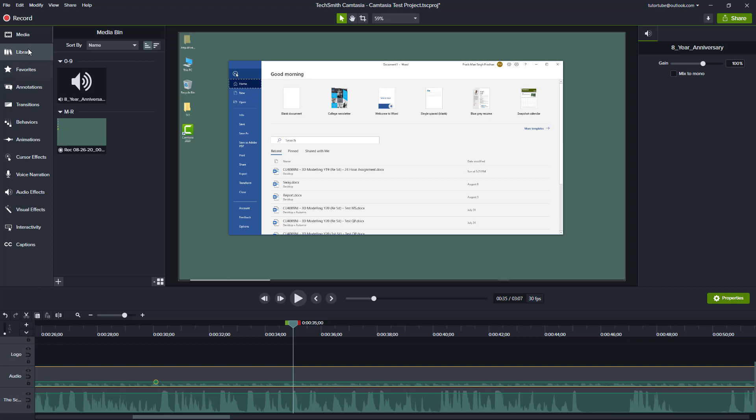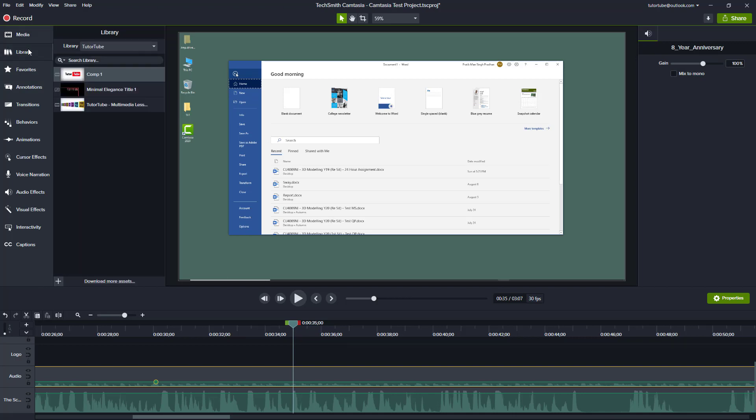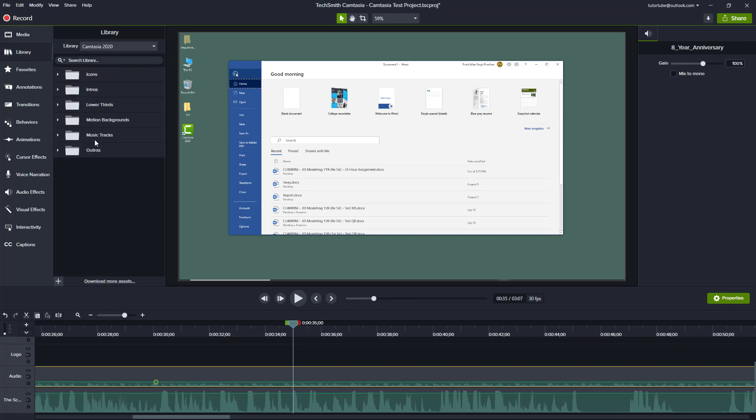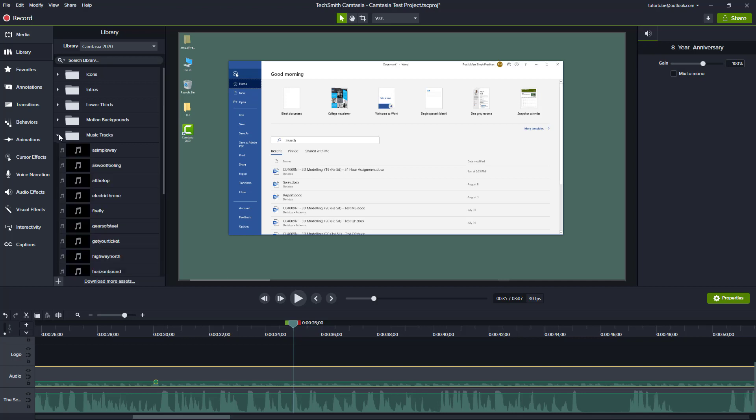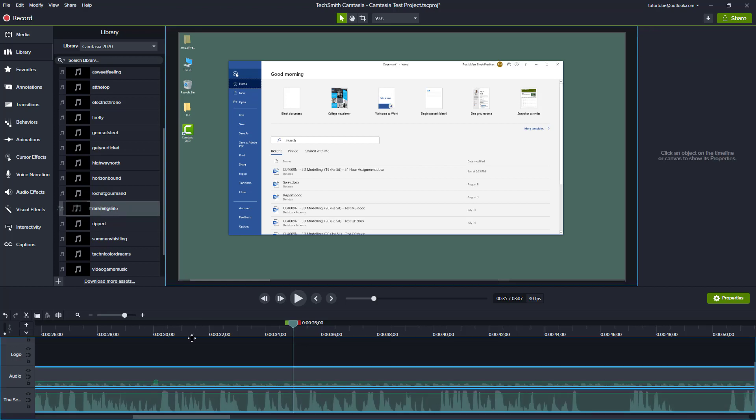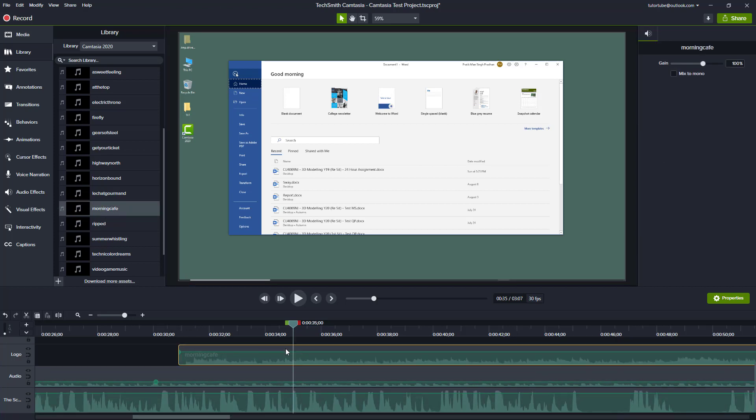Another way to import background music is to go to your library as well. Over here in the library, you'll be able to find music tracks as well. This is where you can download different tracks which are royalty-free.